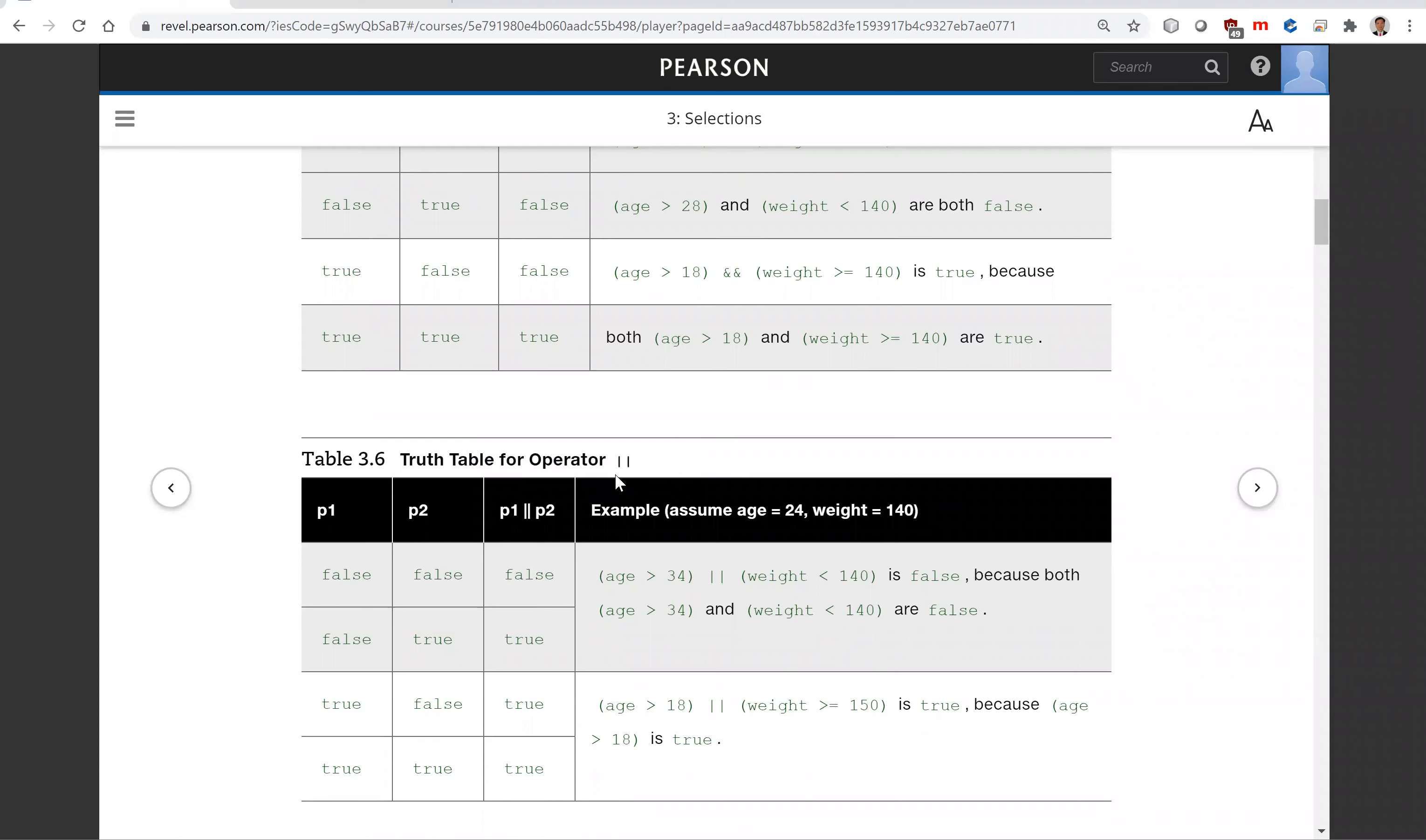And OR. So P1 or P2. If one of P1 or P2 is true, the result is true. If both are false, the result is false. That's all.